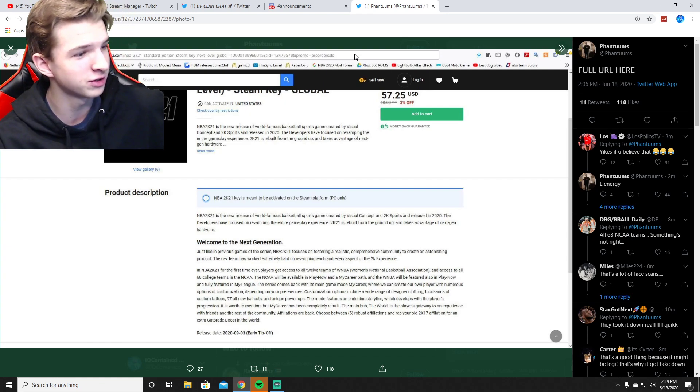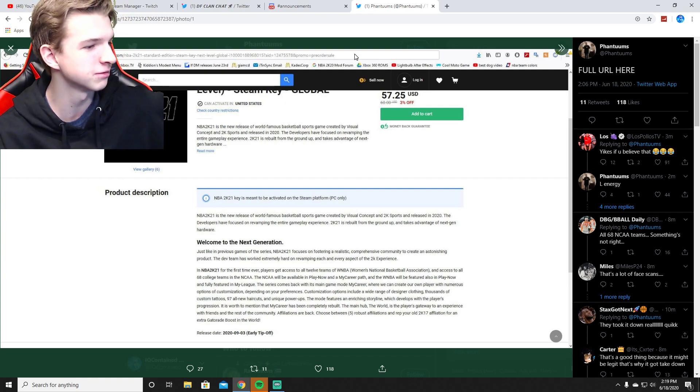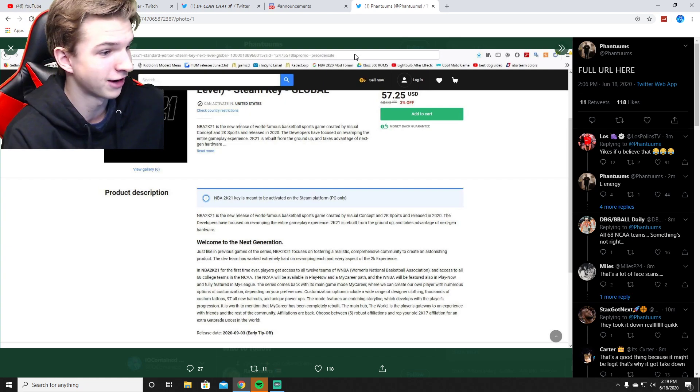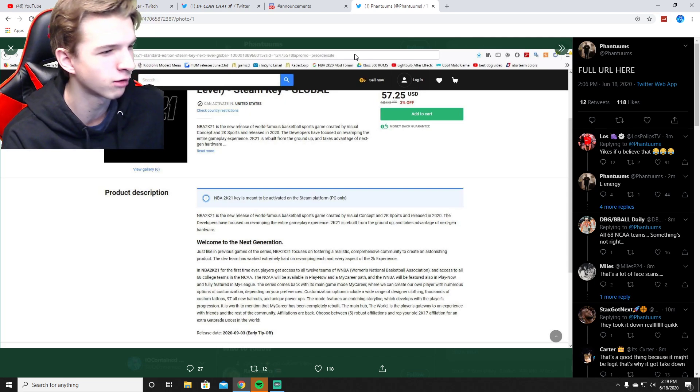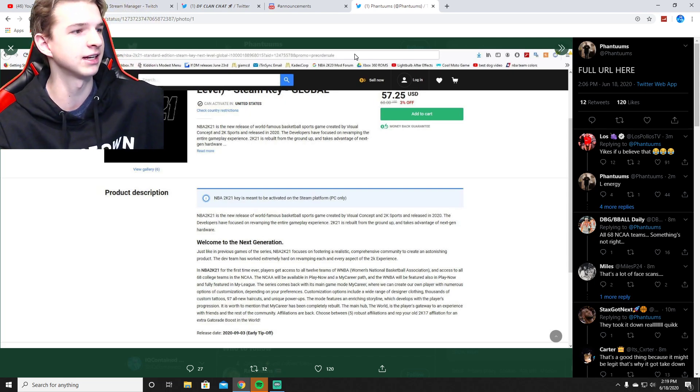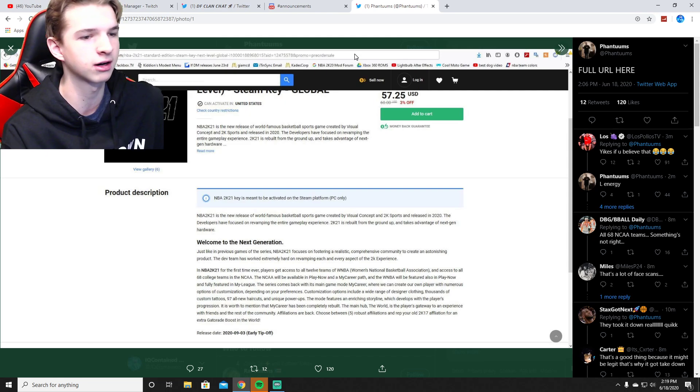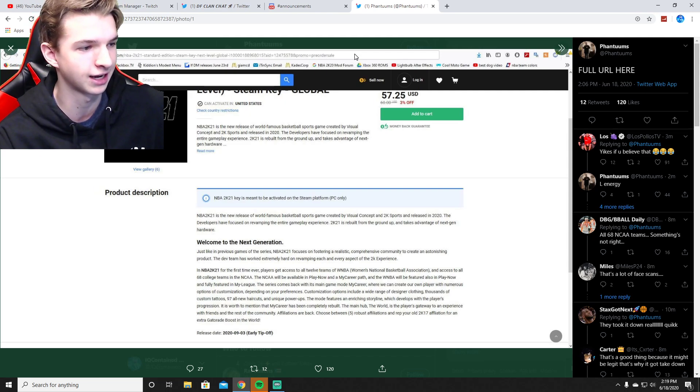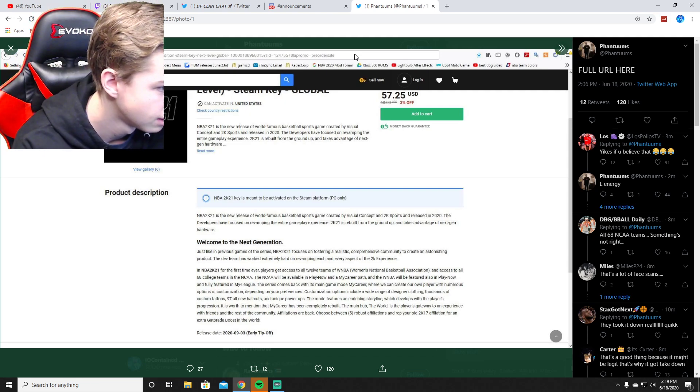97 all new haircuts, kind of sounds like a random number to me, but hey man, if it happens it happens. Unique power-ups - I think it'd be something similar to park cards or something like that. We'll see what happens.